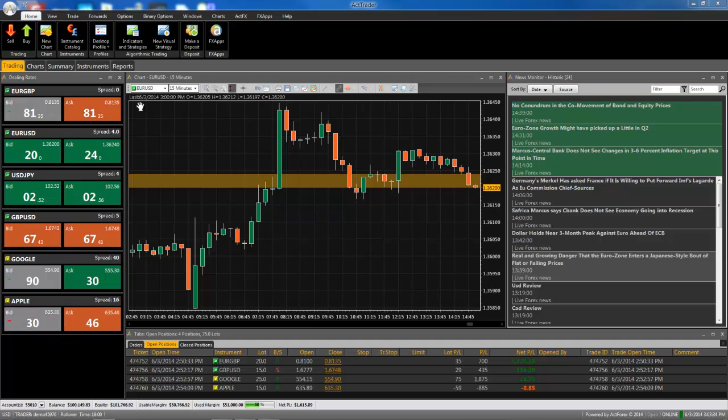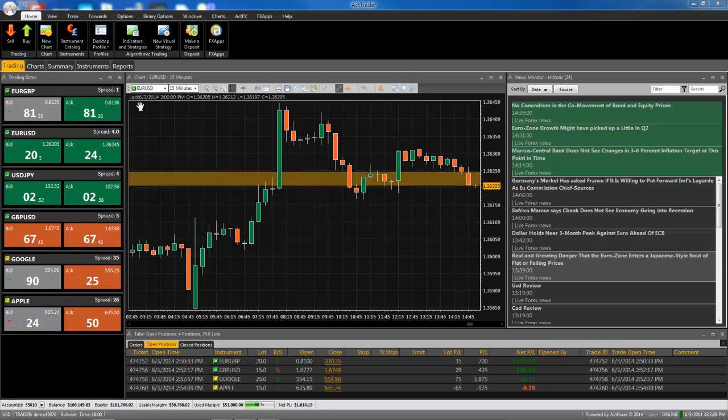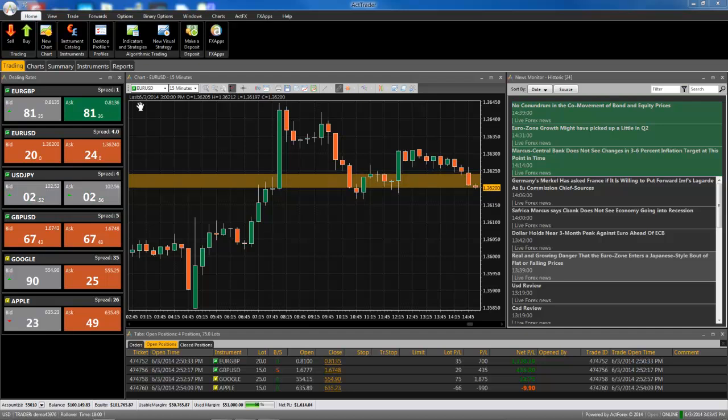Instrument subscription is a very useful feature because it allows you to see only the instruments that you want to trade. You may have access to hundreds of trading instruments, but chances are you only want to trade a handful.